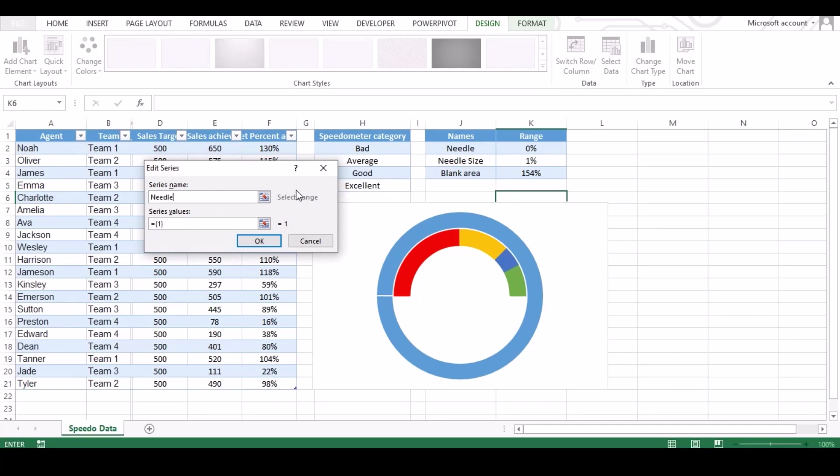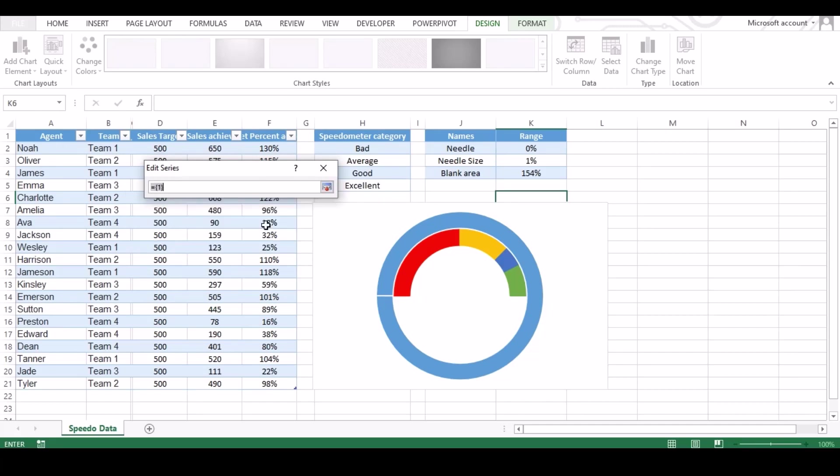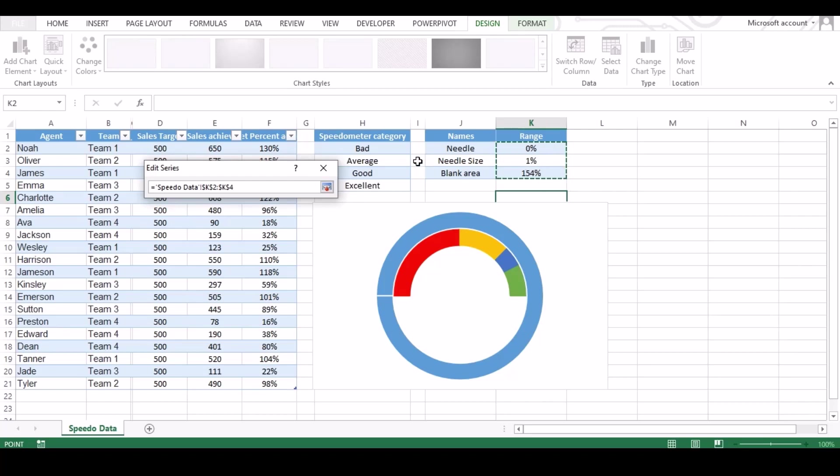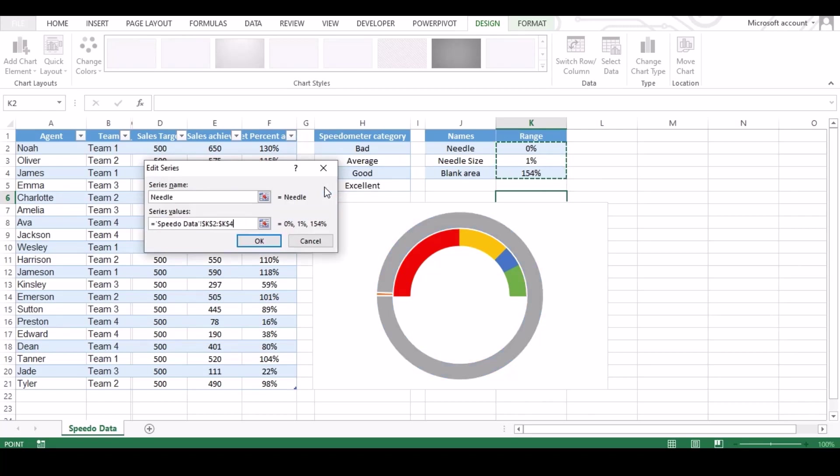Under name type needle or anything you want. Under range, click on select range and select the range from sheet. Click on select range tab and hit OK.